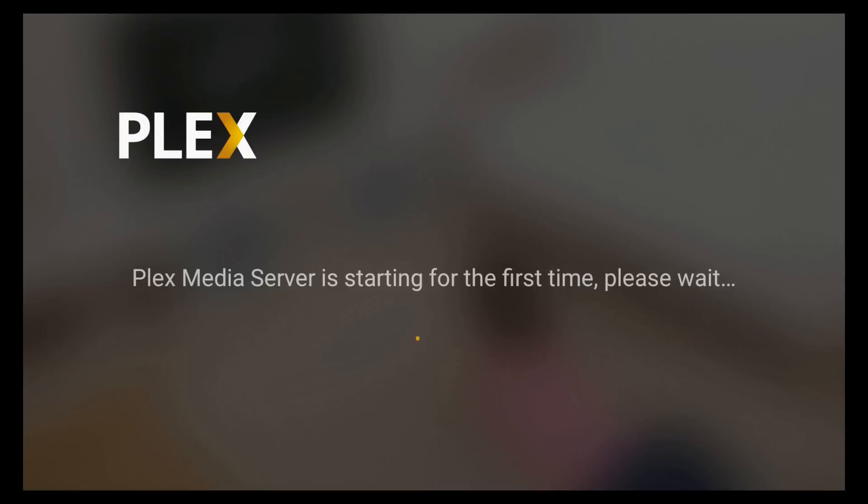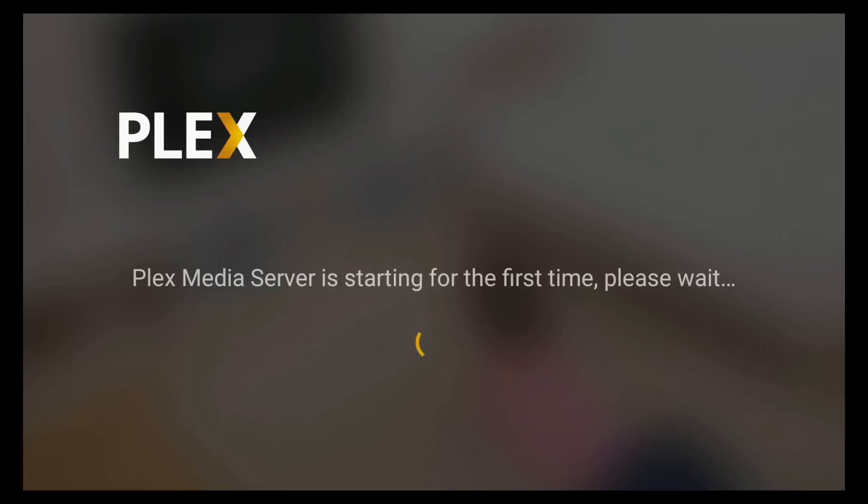It's very exciting to see Plex media server coming to the NVIDIA Shield. The reason that's exciting to me is that what it's going to do is allow Plex, especially on an NVIDIA Shield with a large hard drive, it will allow it to be a standalone Plex player. And that's never been possible without, say, a computer.